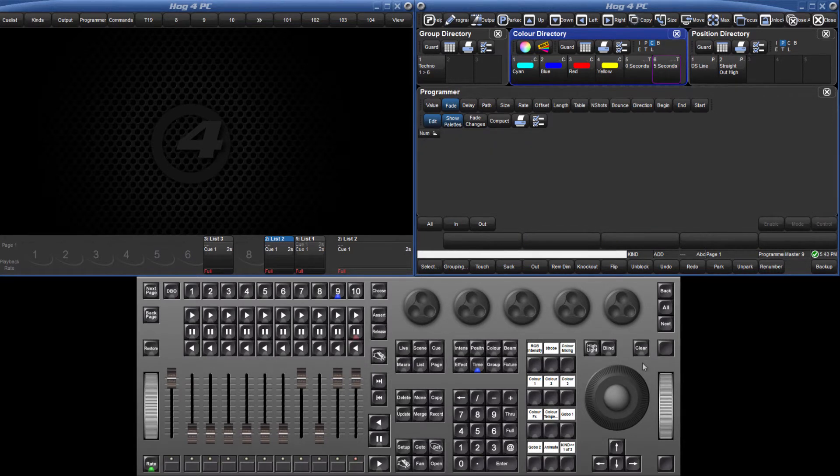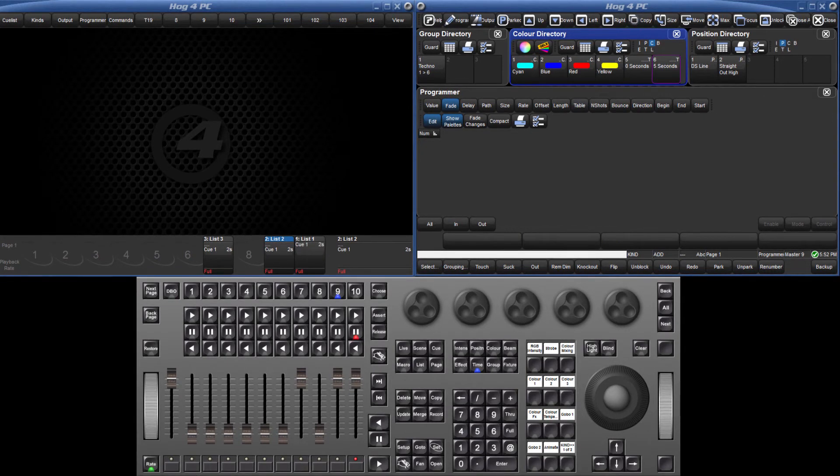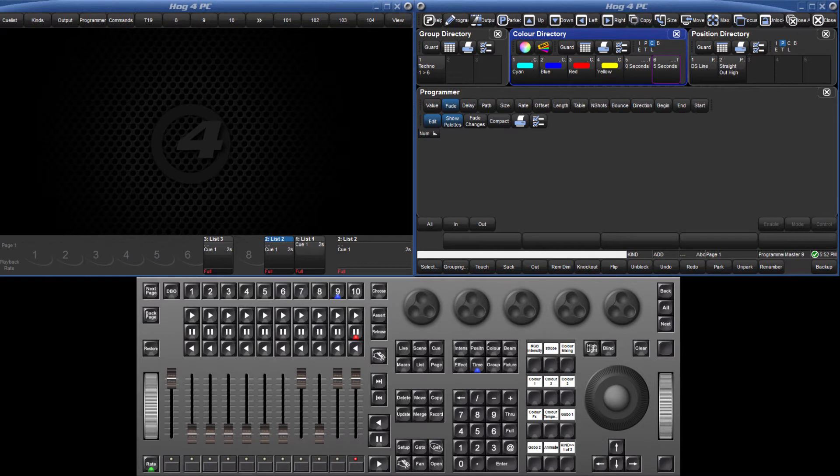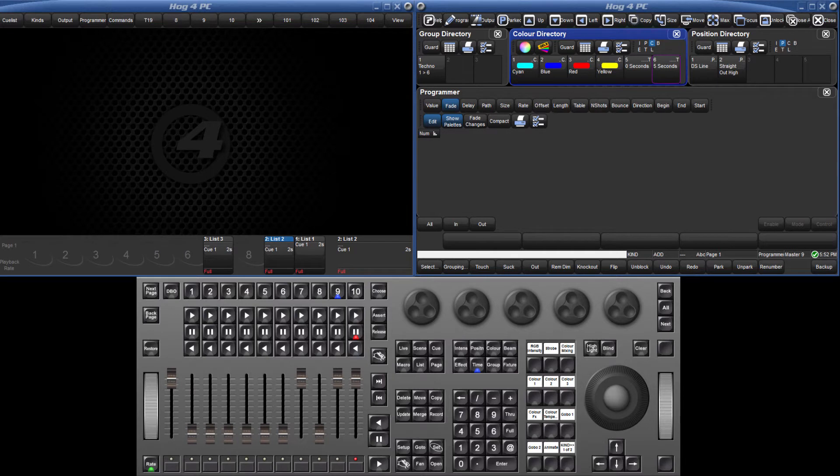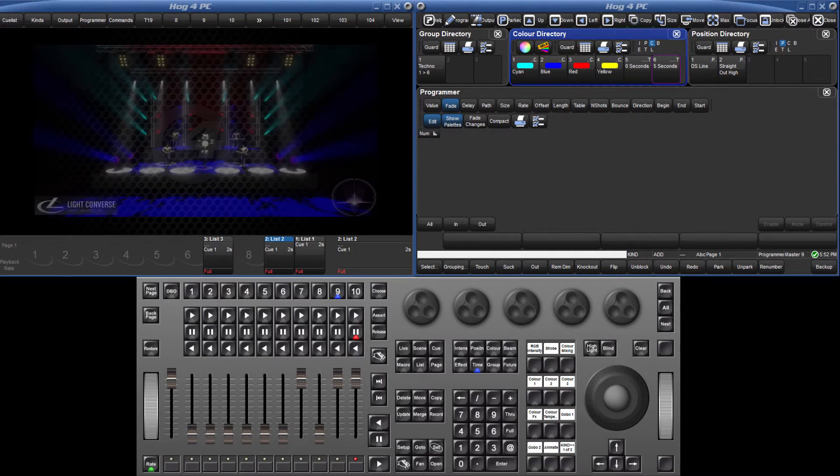As I used a single fixture, this pallet is recorded by default as a global pallet, meaning it can now be used to assign a color fade time of 5 seconds to any fixture type with CMY parameters.